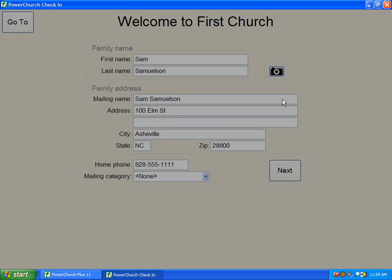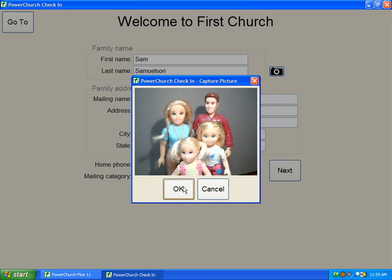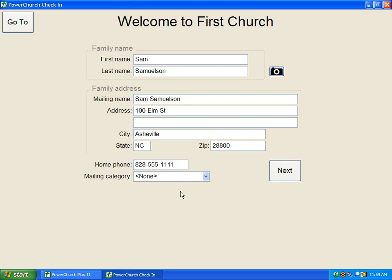We can take a picture of the Samuelsons if we have a webcam attached to our computer. Click OK to take the picture. If the picture looks acceptable, simply click Accept, or retry to take another picture.